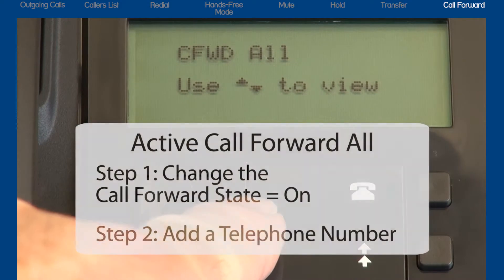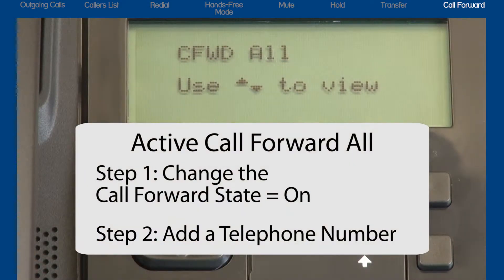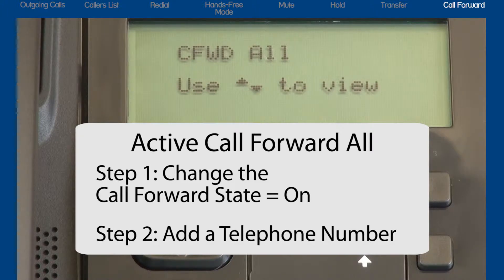Activating call forward all is a two-step process. I have to change the call forward state to on, and then I will add the telephone number that I want all calls to forward to.